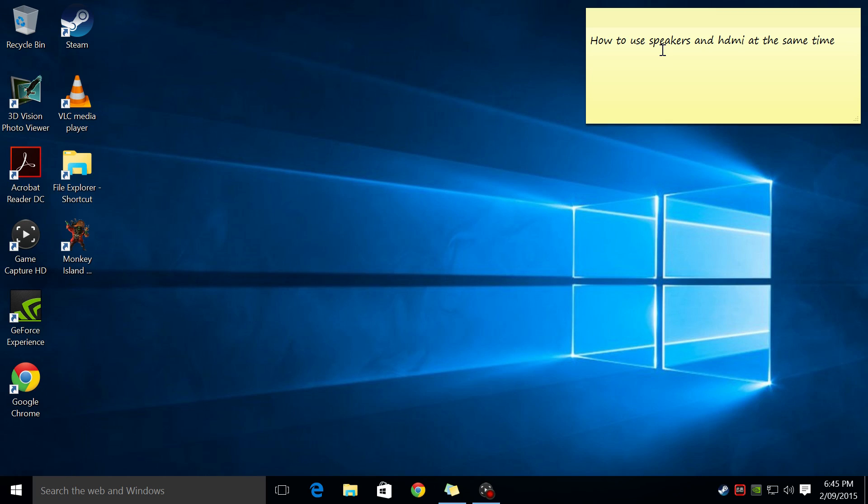Hello everyone, it's Phil here. Welcome to another video tutorial. In this video, I'm going to show you how you can configure Windows. I'm using Windows 10, so that the audio comes out through your speakers, but also through the HDMI.